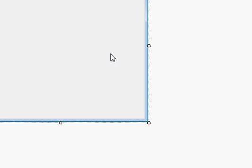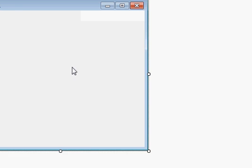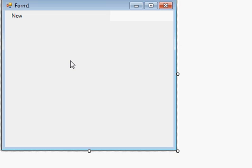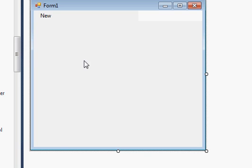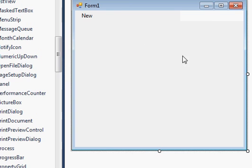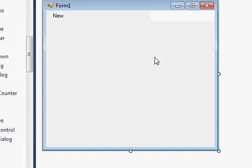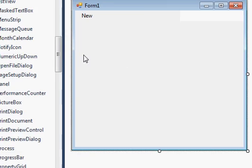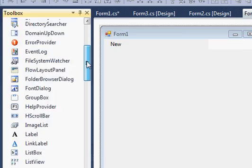Hello guys, welcome. In this video I will show you how to implement autocomplete with your text box using a Windows Forms application in C#. Autocomplete is just like Google search — when you enter some keywords, it will suggest some suggestions to autocomplete. I will show you today how you can do that.